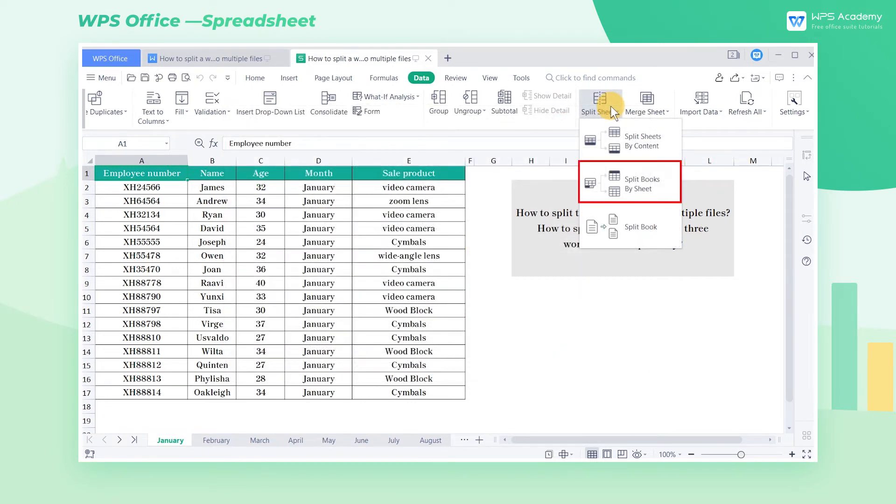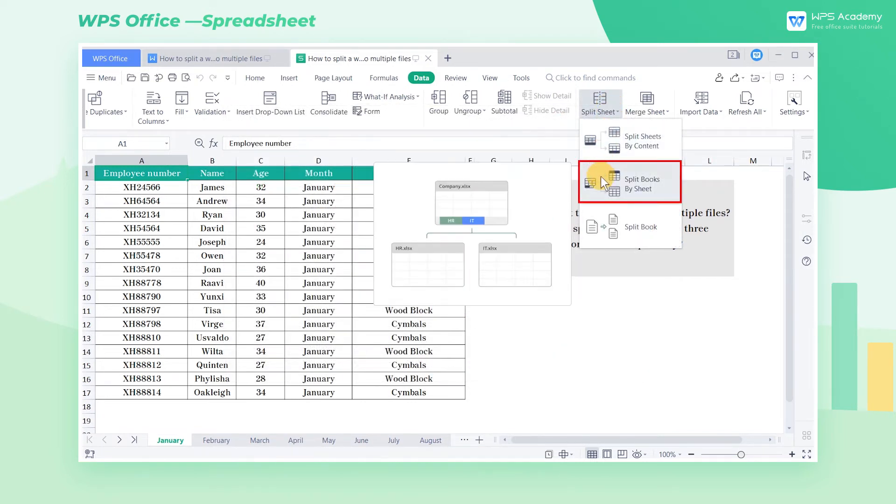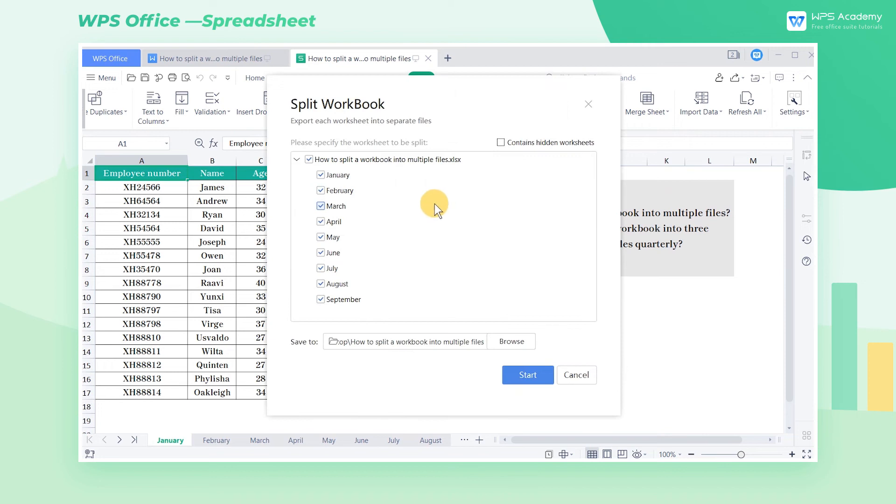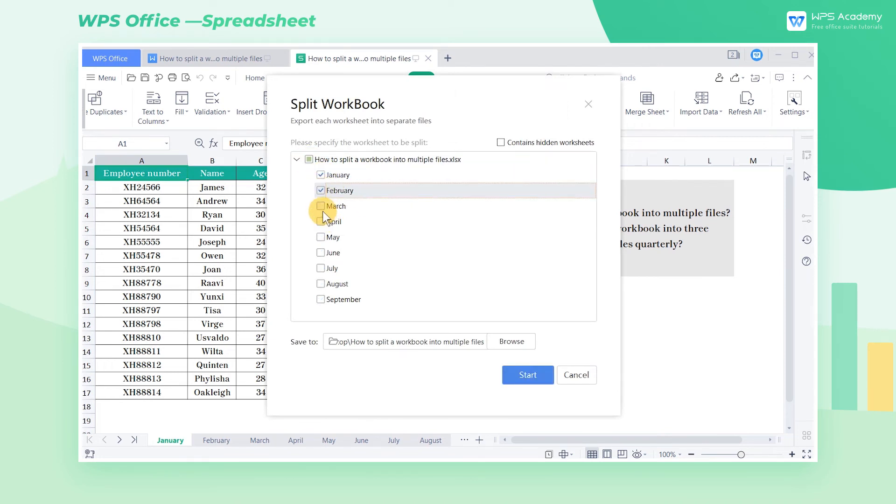In contrast, in the Split Book by Sheet function, we need to check three of these worksheets and repeat the steps three times, which is too tedious.